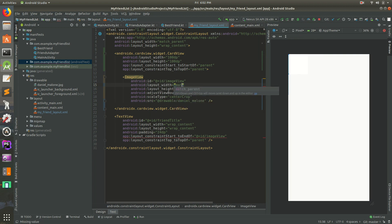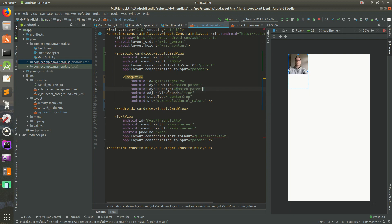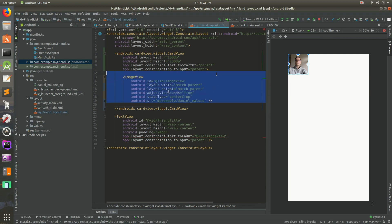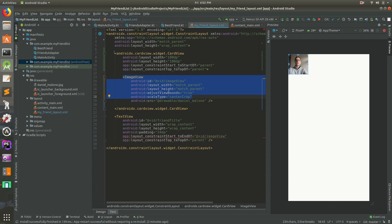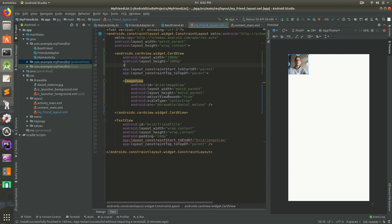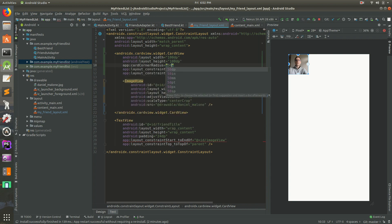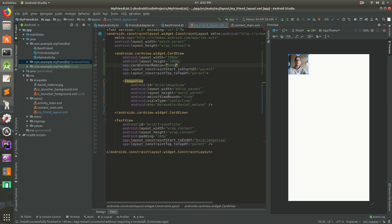Let's make the image match_parent for both width and height. So we have our CardView opening and closing, and inside we have the ImageView set to match_parent. The CardView is set to 100dp by 100dp, so the image will automatically take on 100 by 100. Then let's add a corner radius — we'll do 50dp.